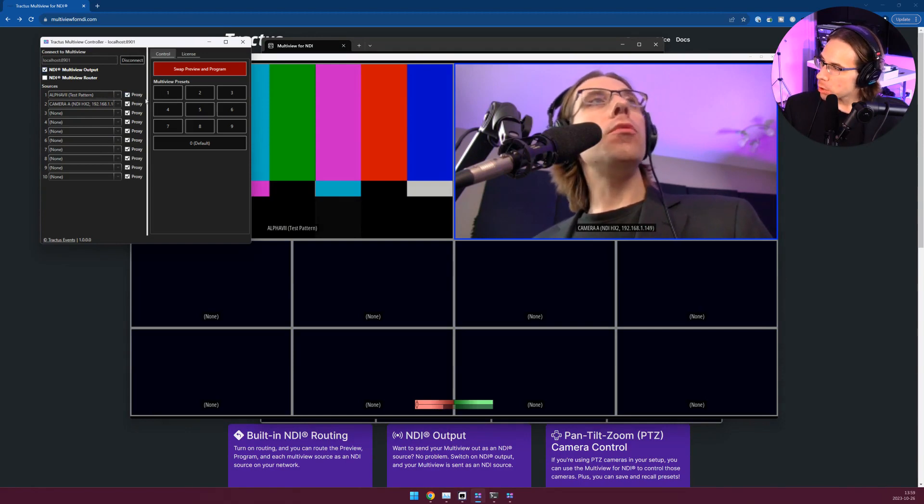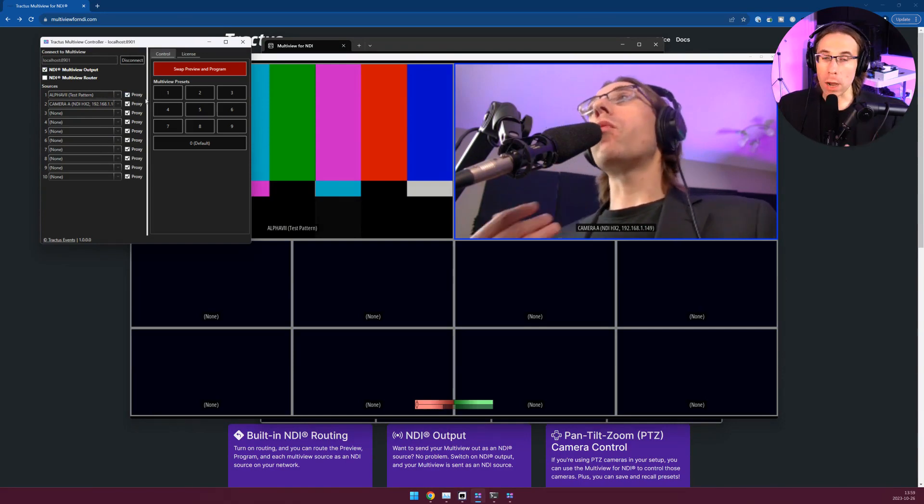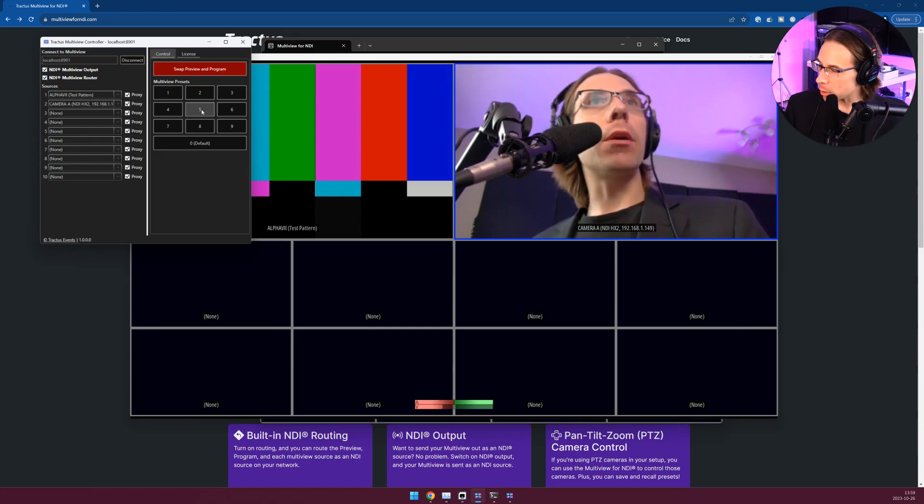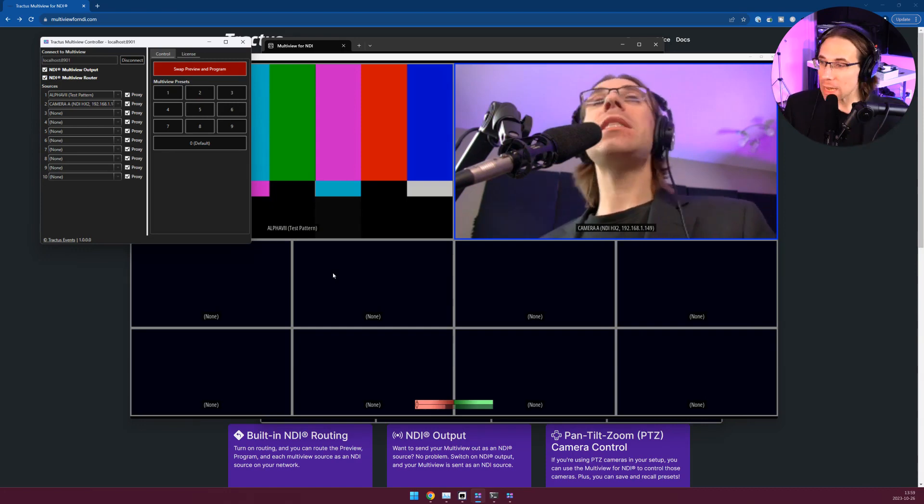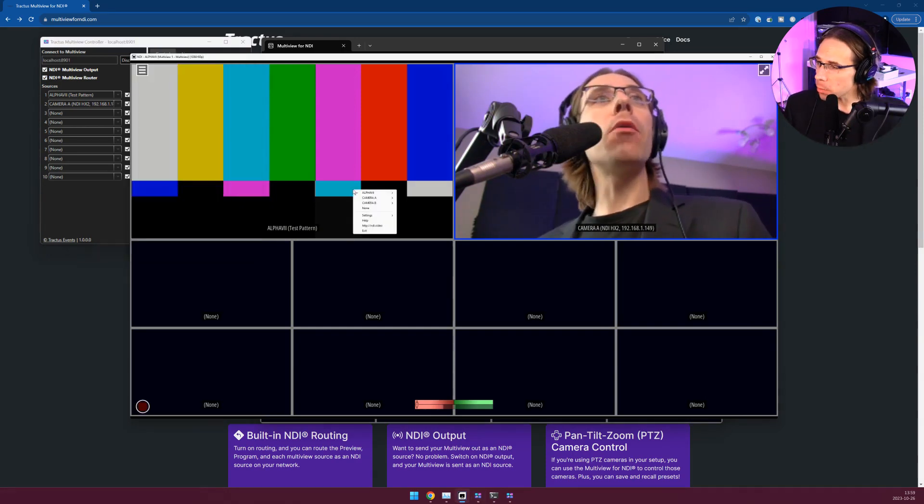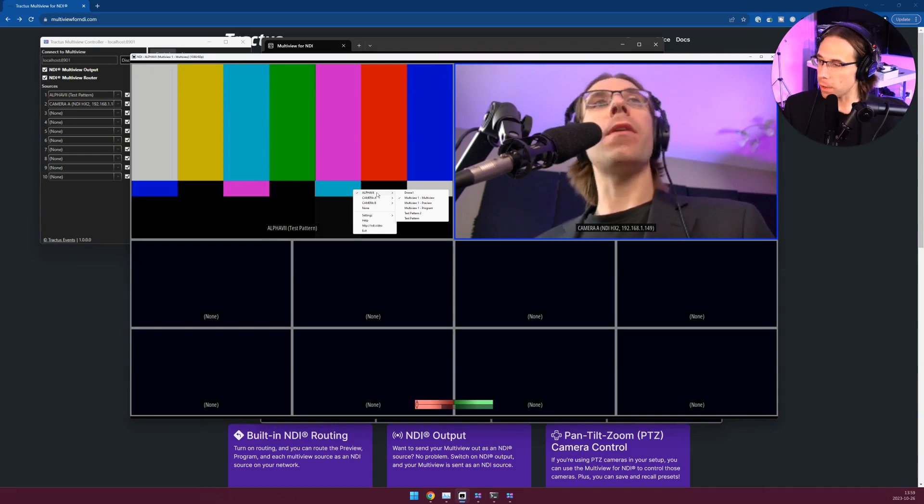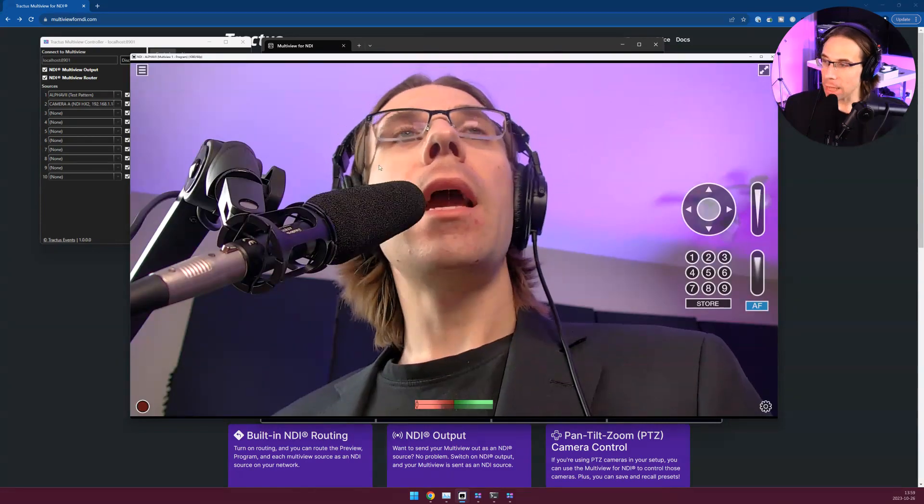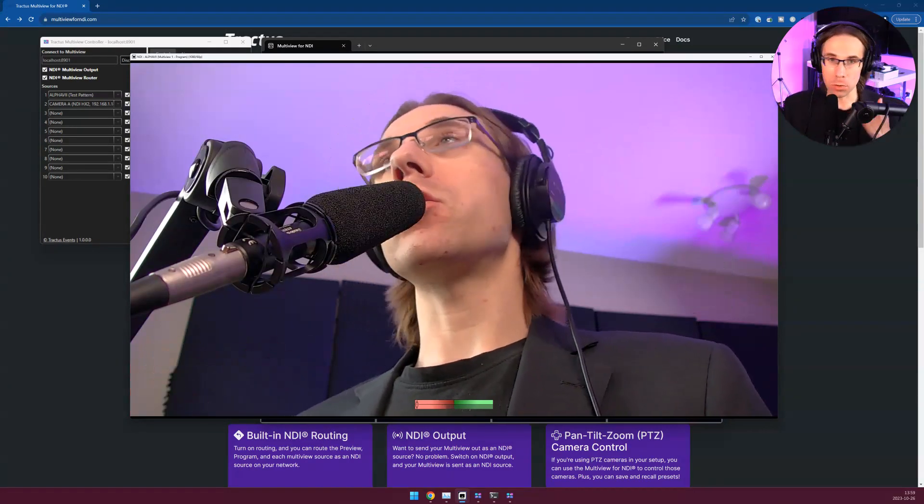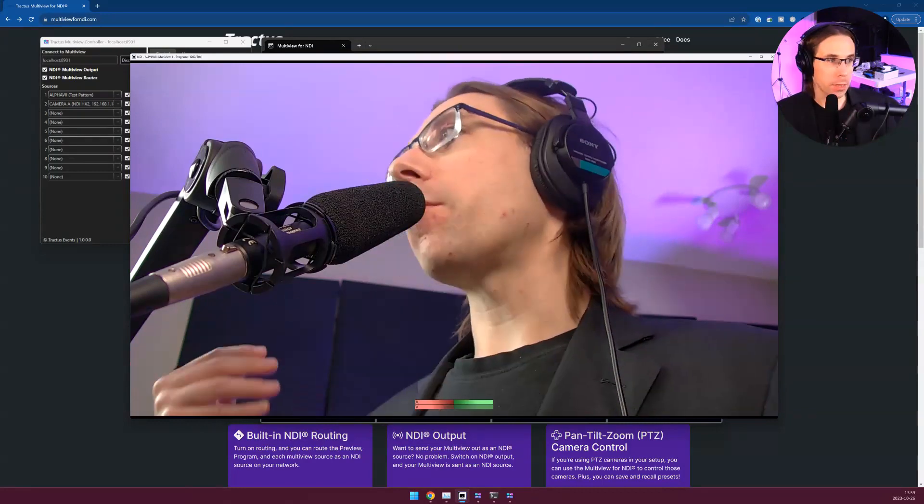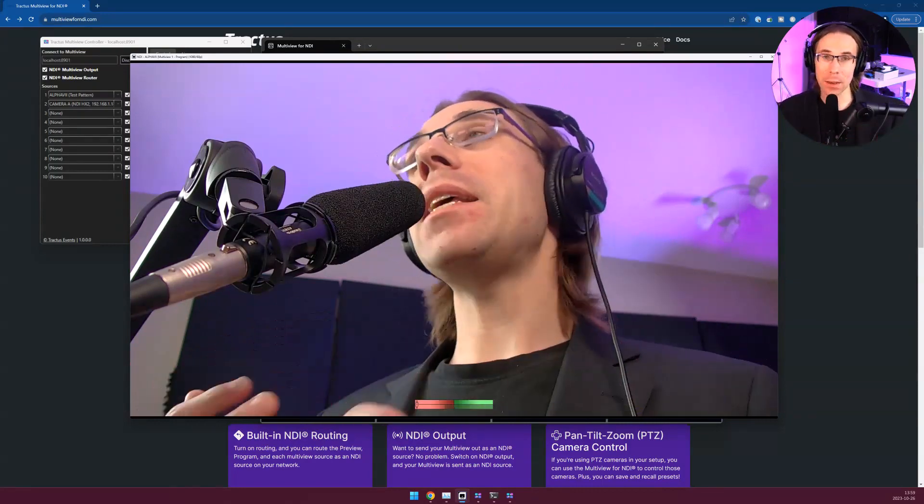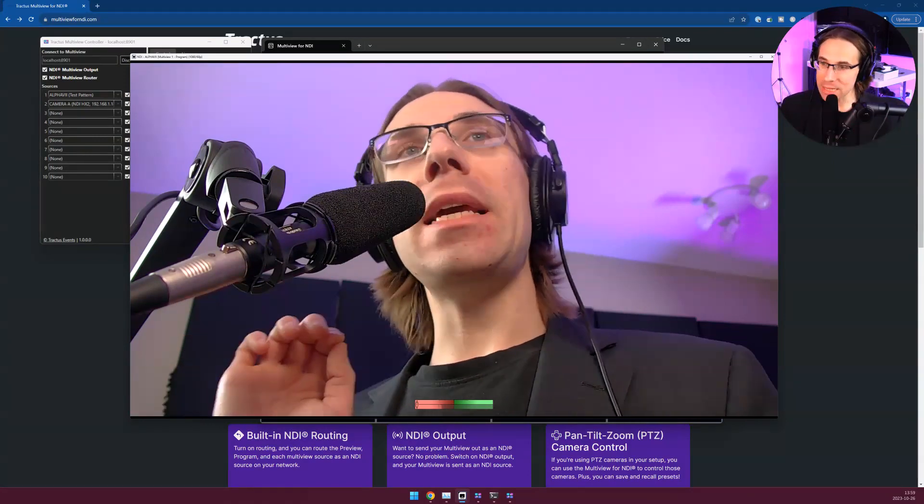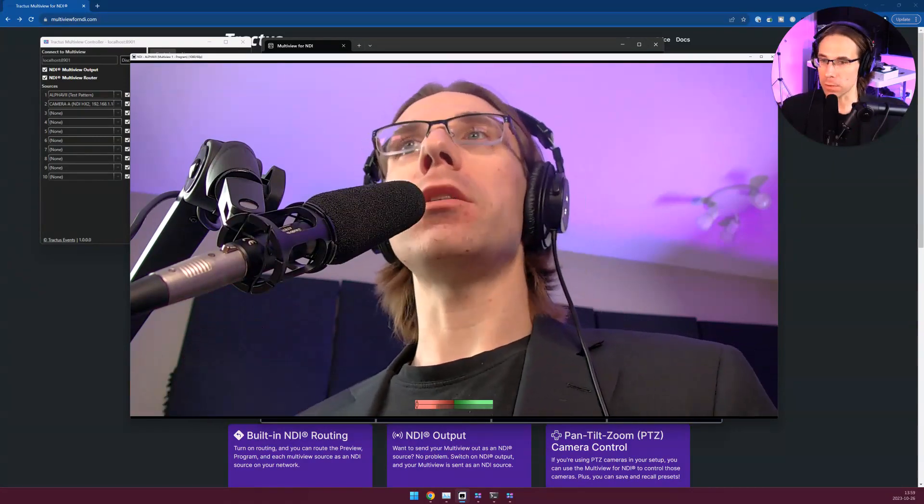If you want to use the Multiview to route sources you can also do that by checking off NDI Multiview router. So now each of these outputs, if they are set, will show up as a routable source in studio monitor or your favorite program. For example I can come in here to Multiview one program and that is the camera that I've selected, so I'm just doing source routing. We are not capturing packets and then forwarding them on. We are using NDI routing which involves no extra overhead on the instance that is running the Multiview.